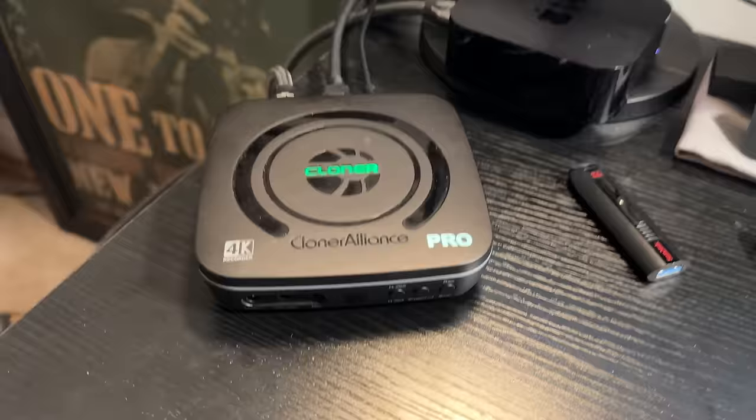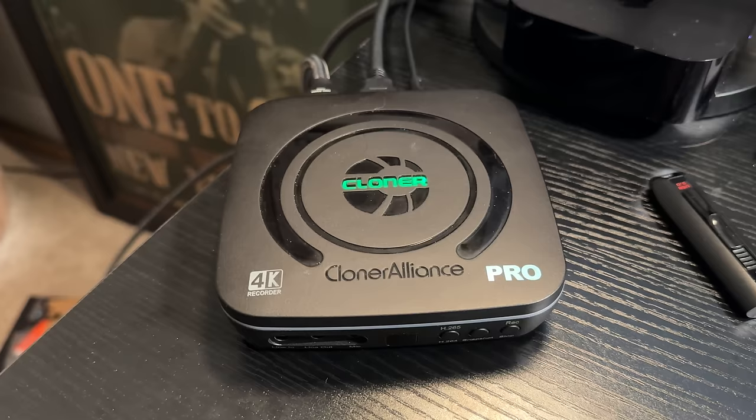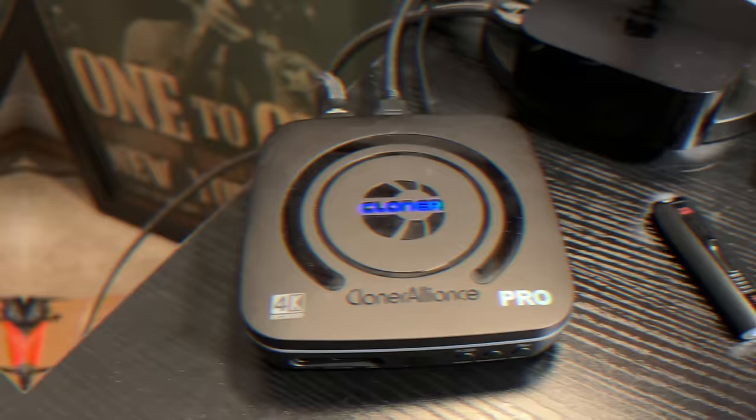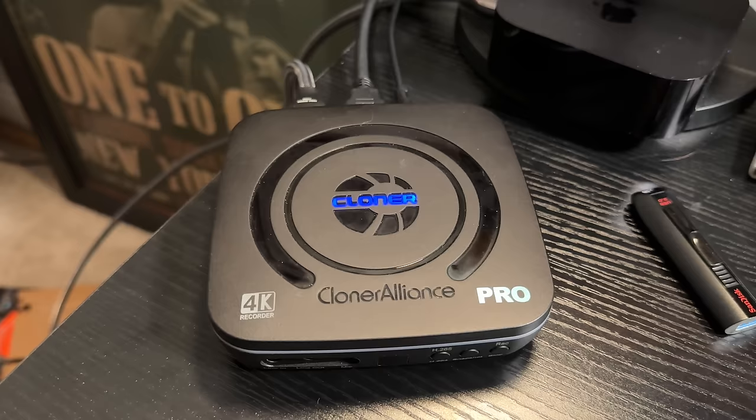Now you'll see if I switch to a 4K signal, that solid green light will blink green and blue until it turns to a solid blue. Now we're recording in 4K.